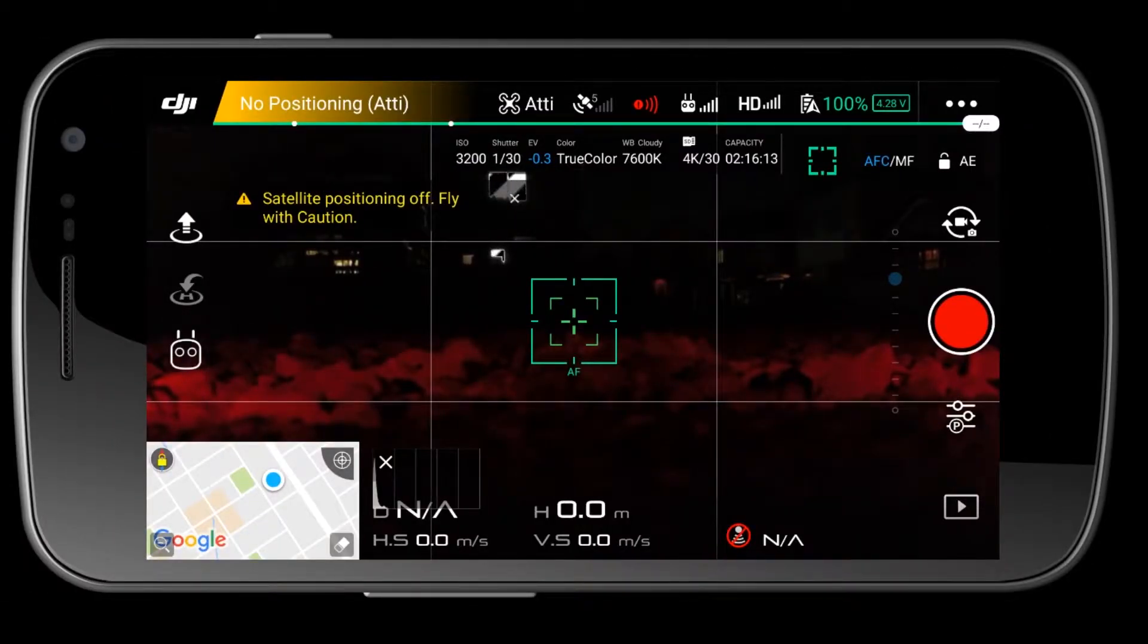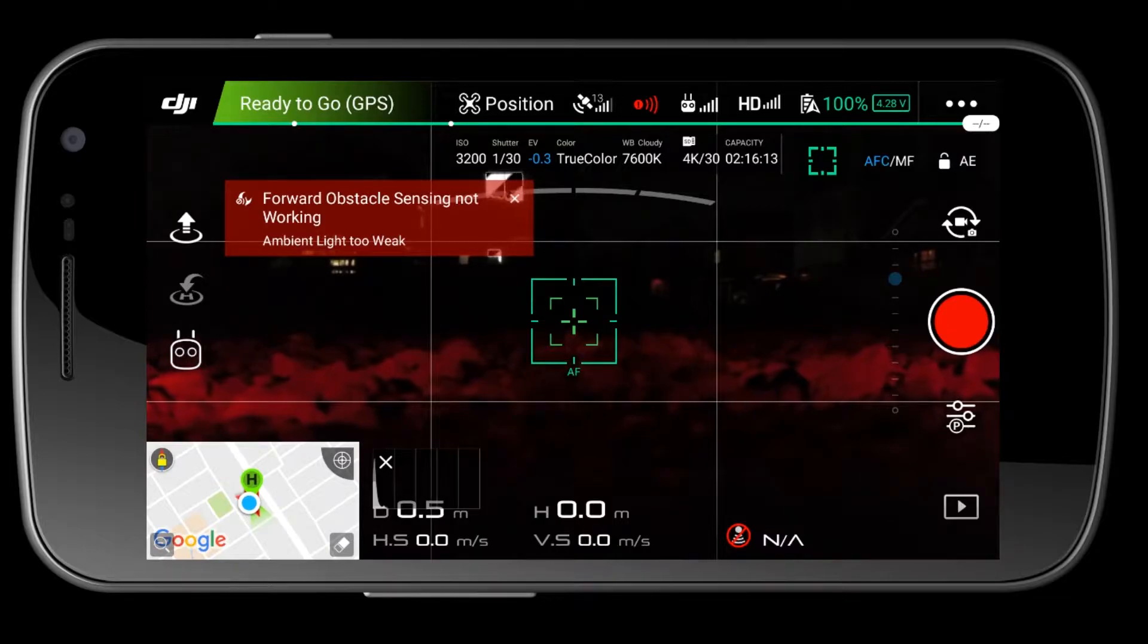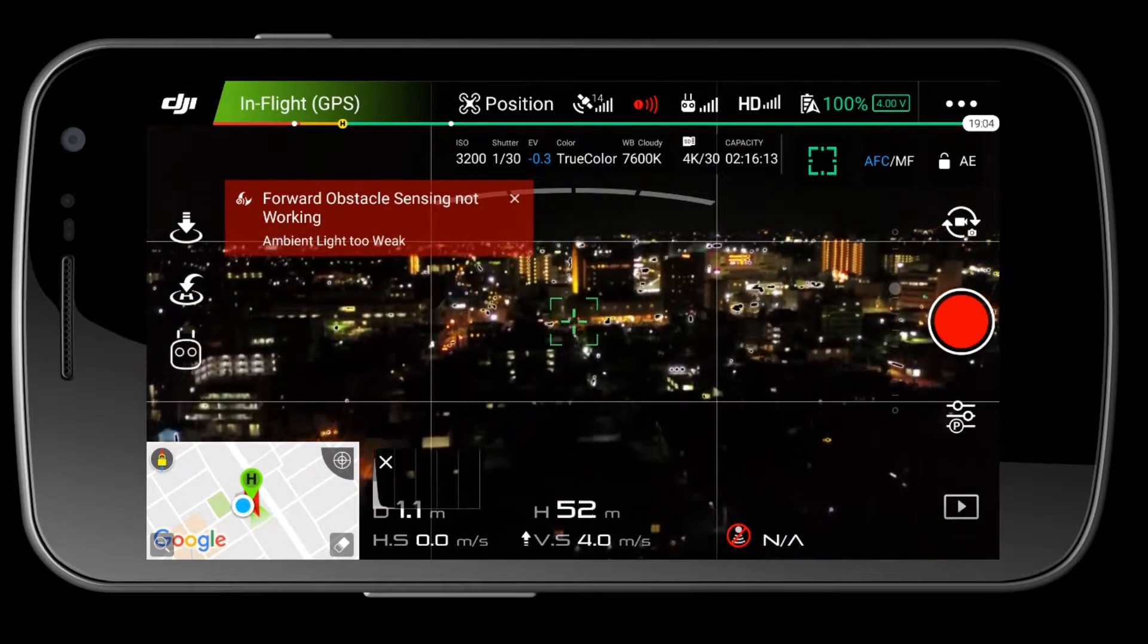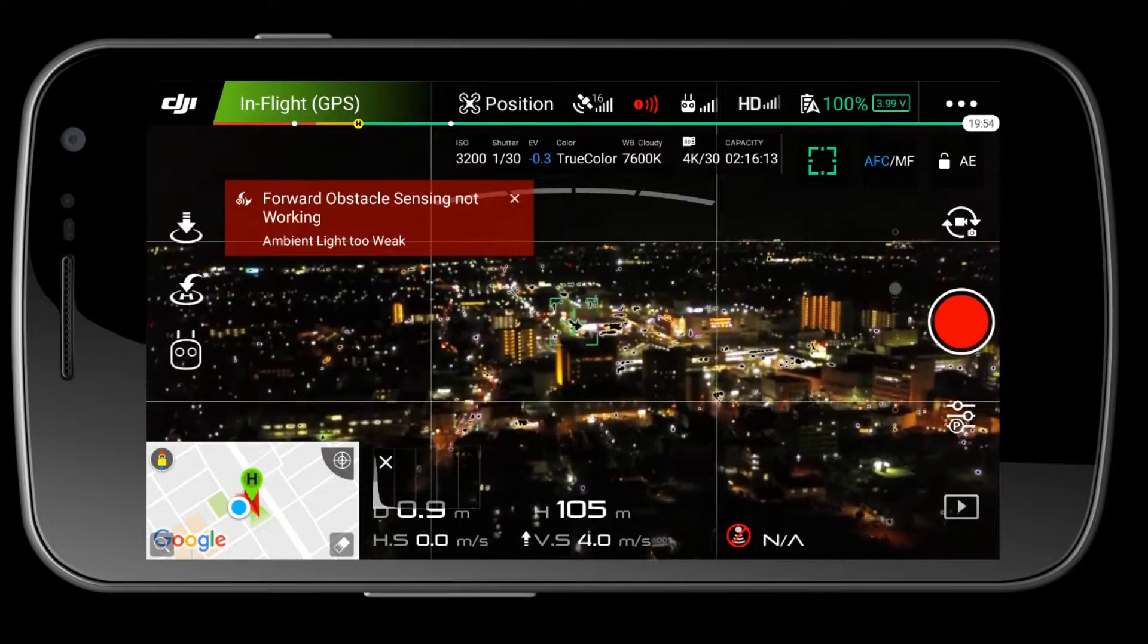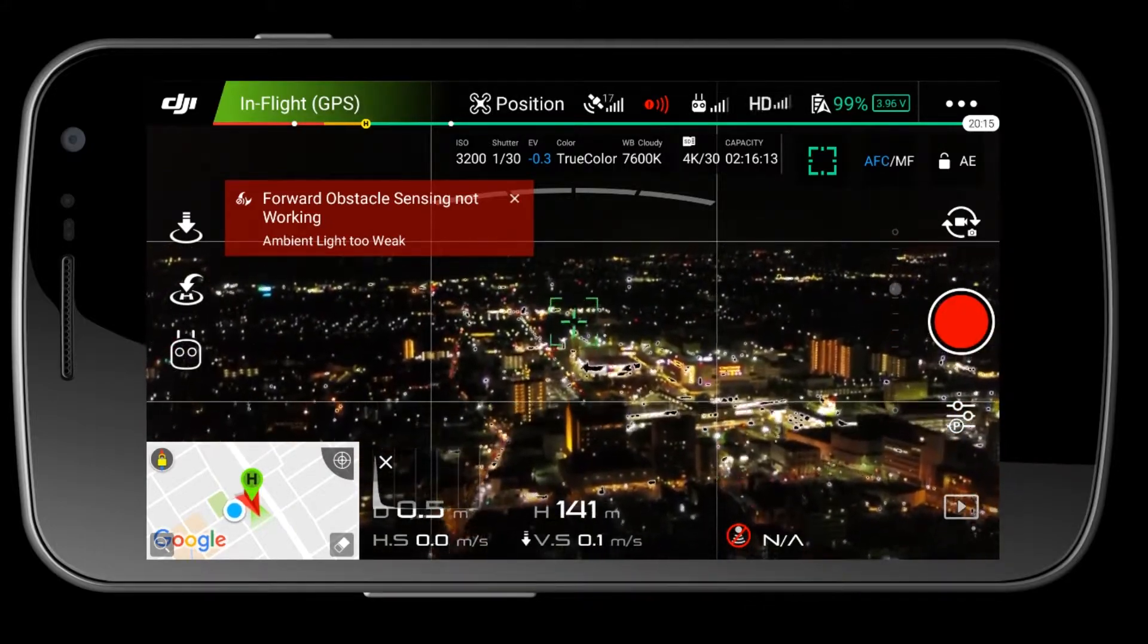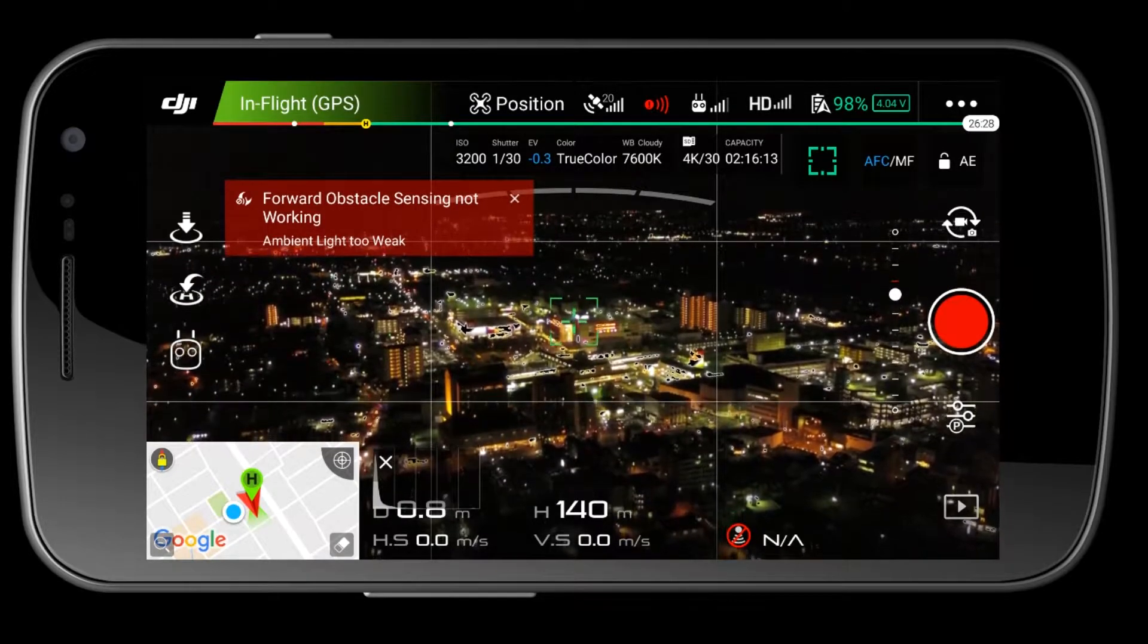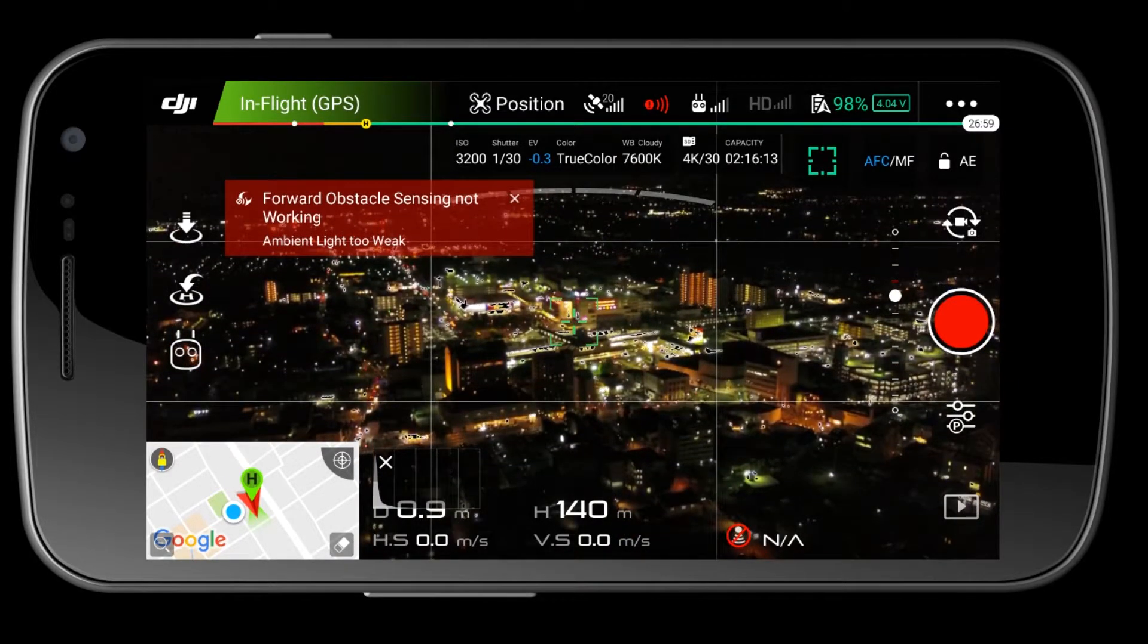Right before we get into this, let's address the legality of doing so. I do not live in America, however I believe in America it is illegal to fly your drone at night, although some people still try and get away with it. In some countries you are allowed to fly drones at night in various situations, so check your local laws.